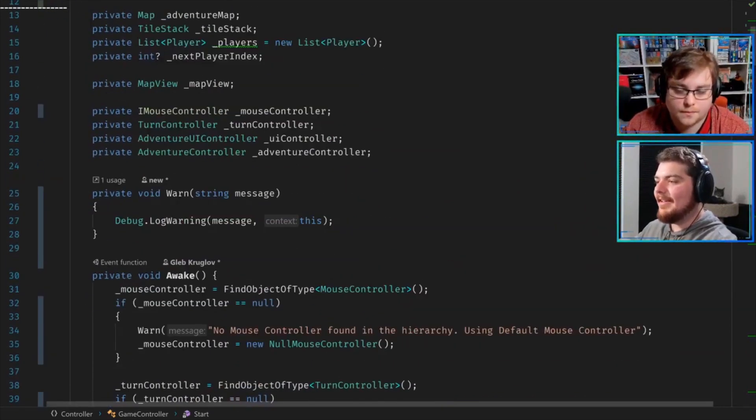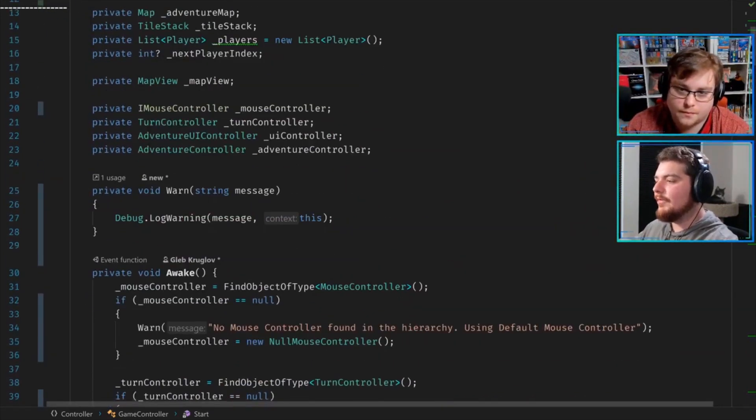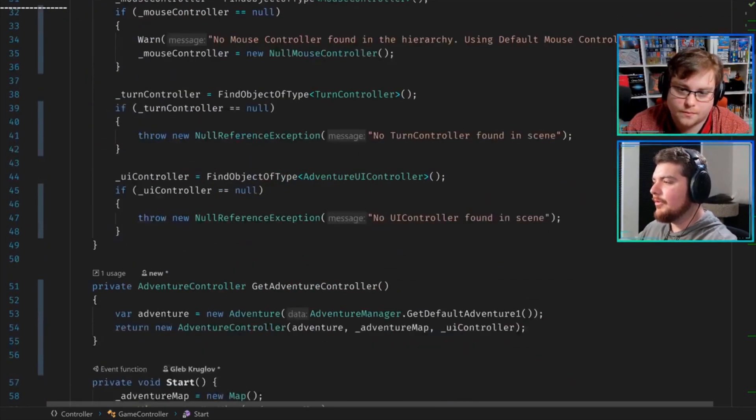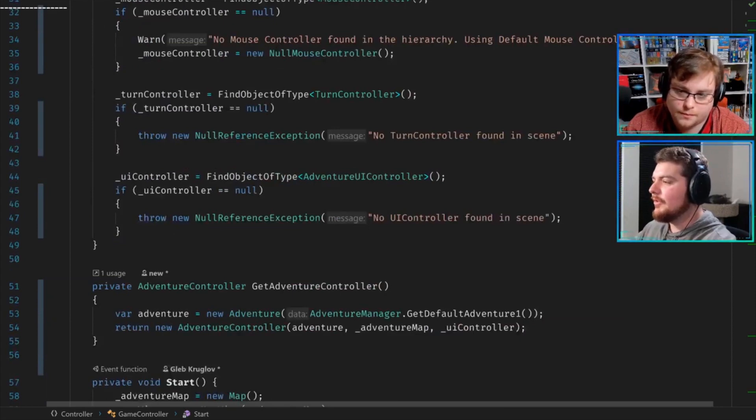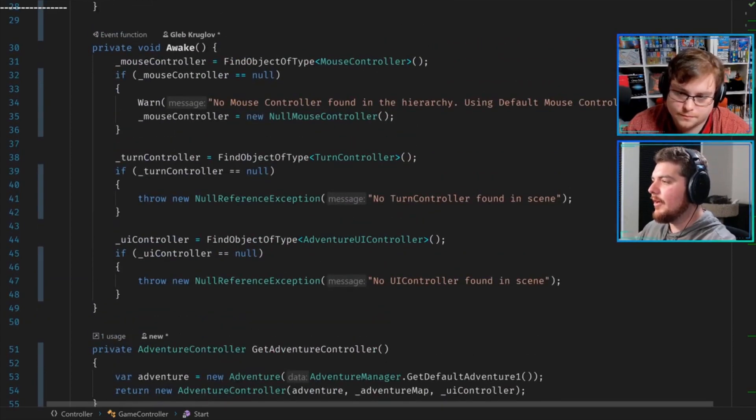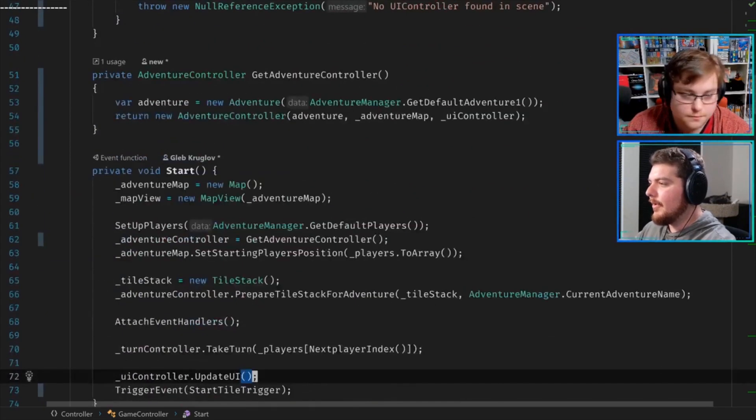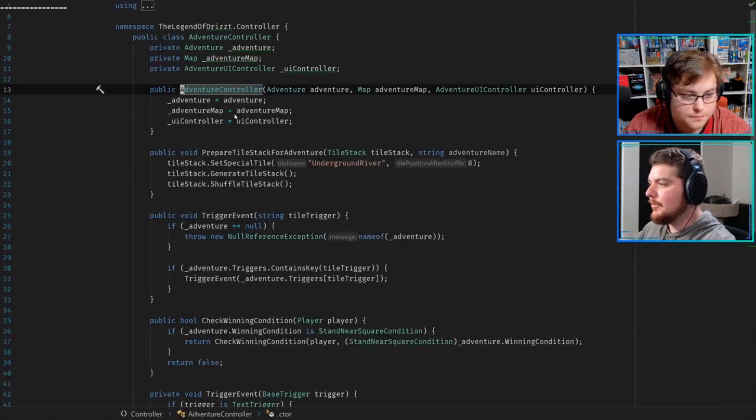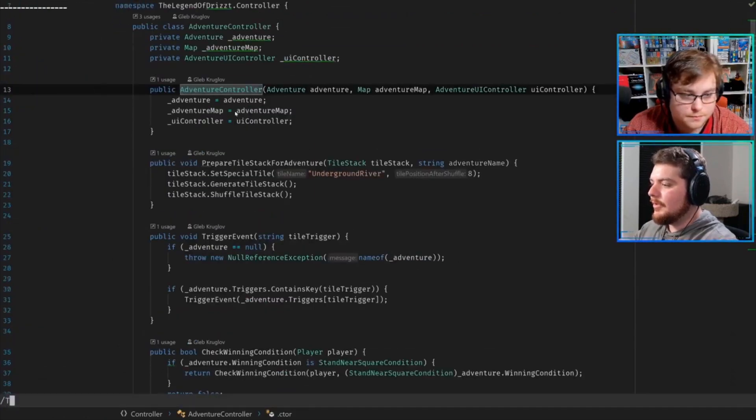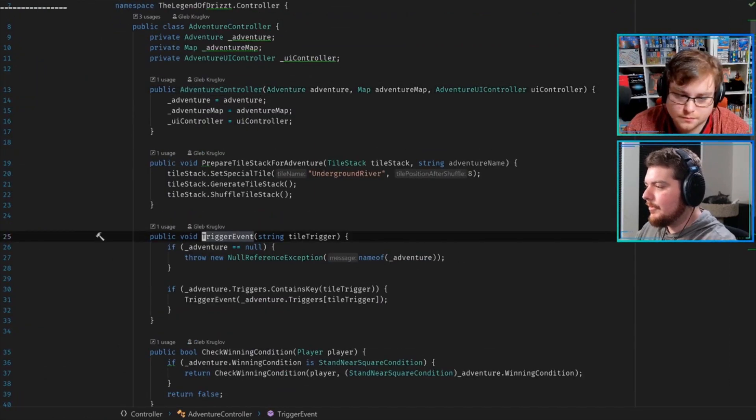I think it's probably checked in the adventure controller. The controller probably has to check the same string. So if we go to the other side of this whole thing, let me find where that adventure controller was—it was trigger event.